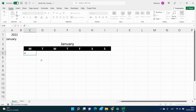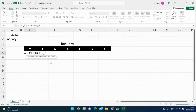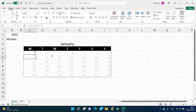Now we will start with the SEQUENCE function. The number of rows is the number of weeks we will have in one month — from four to six, so we will put six. The second argument is columns — how many days we have in a week, we will use seven. Then start: we will start with the first day of the week. And the step is one, because we go from day to day.